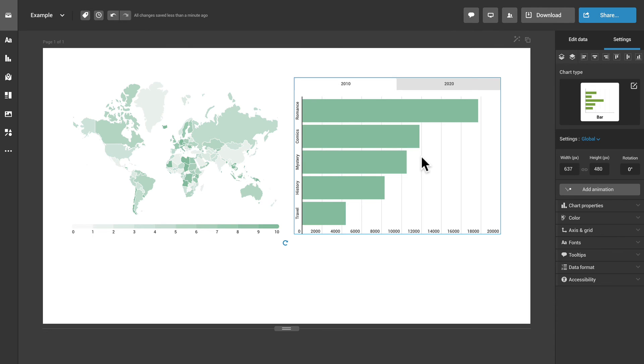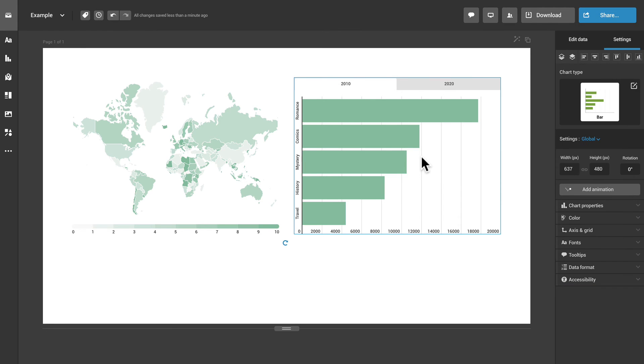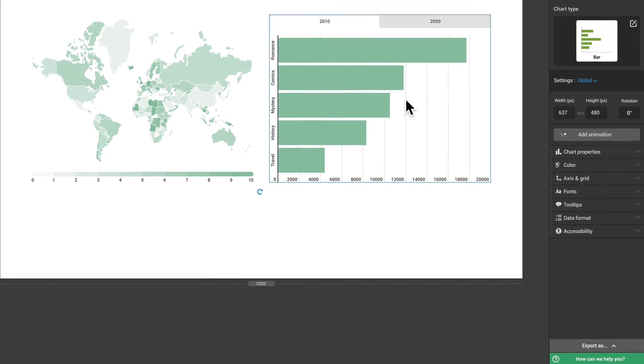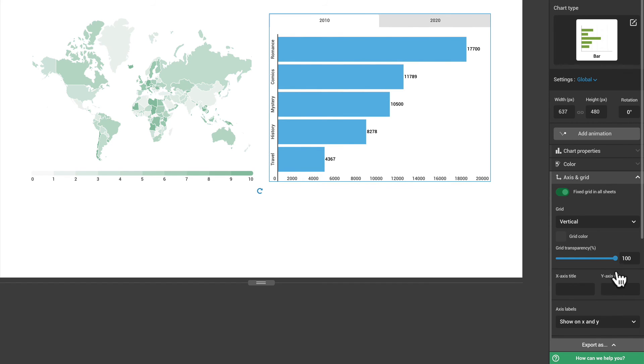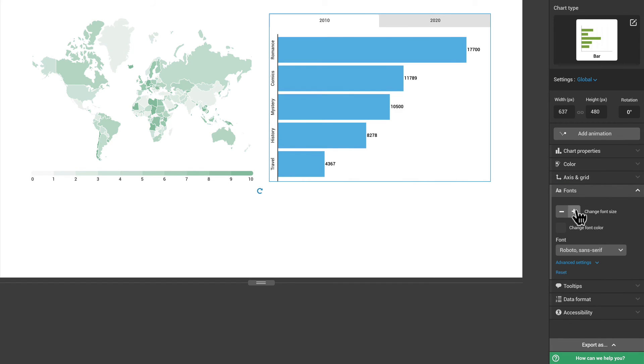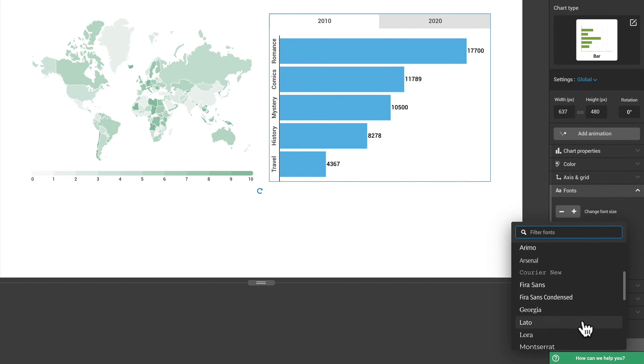The settings panel on the right lets you customize the look of your project and your content. For example, if you click on a chart, you can change its properties, edit the colors, axes, fonts and more.